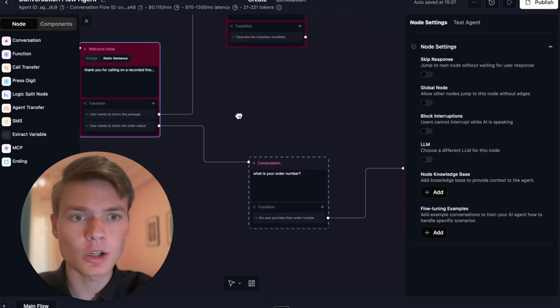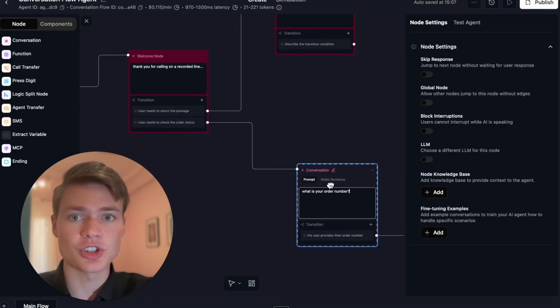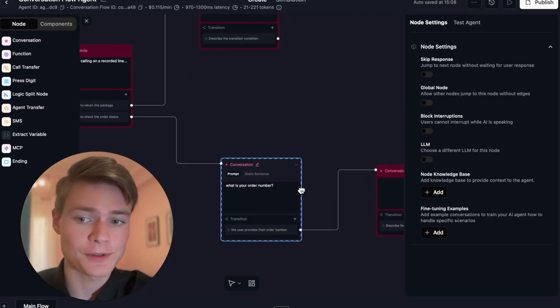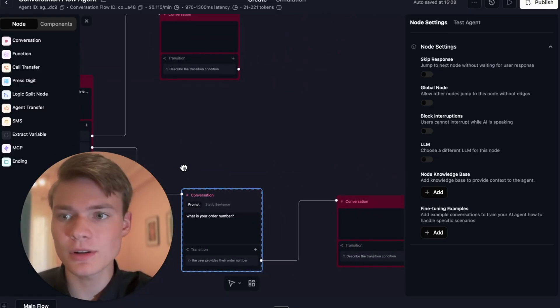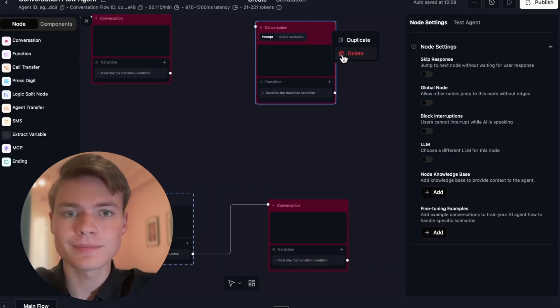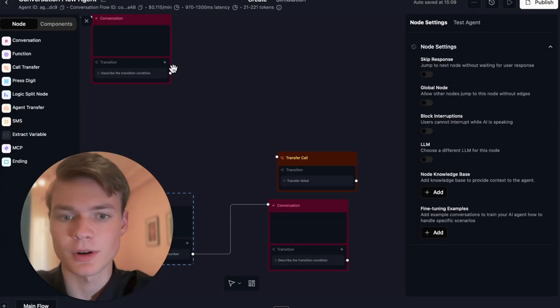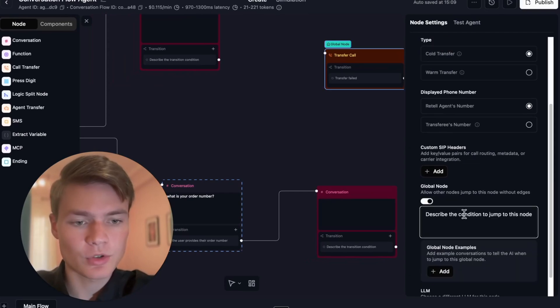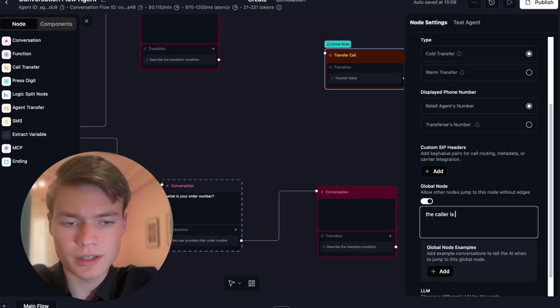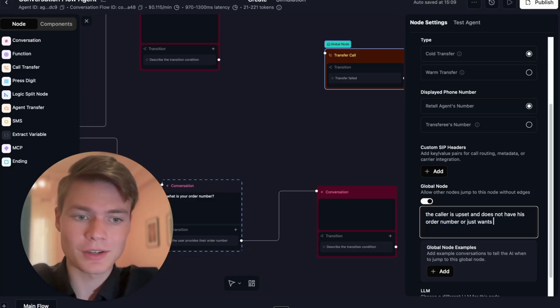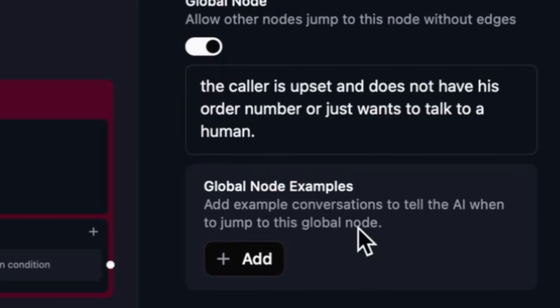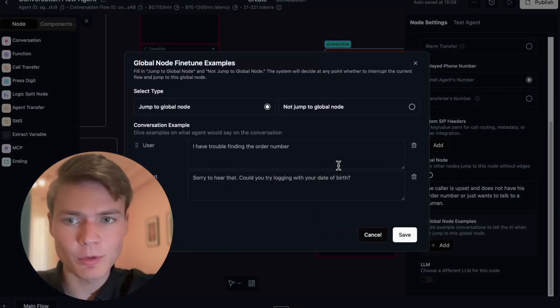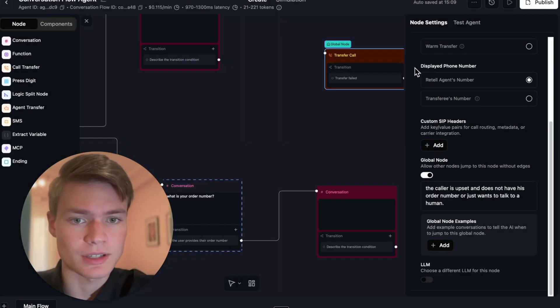And so this is where it's really important that you have something called global nodes. A global node is a node that any node can jump to no matter where it's located. Imagine that in our scenario here I have another node, and this node kind of exists on its own. Call it the node that is for call transfer. Moving on to our other node function, this is a transfer call node. We're going to set it to be a global node just like so, and we'll describe the condition by which other nodes can jump to this node: the caller is upset and does not have his order number, or just wants to talk to an agent, a human to be precise.